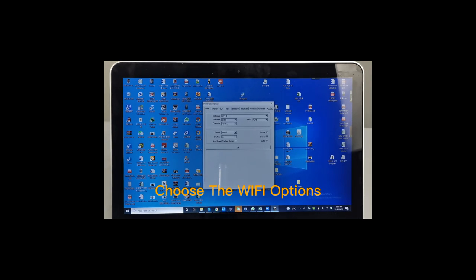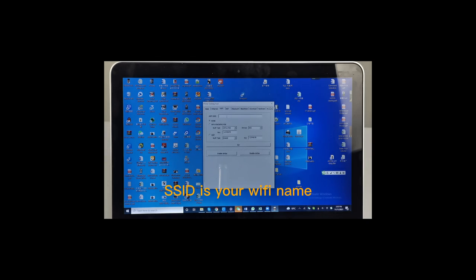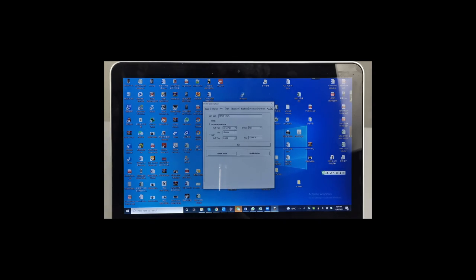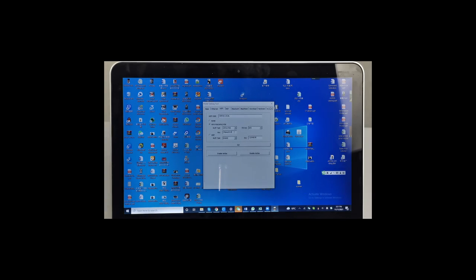Connect the WiFi and type the SSID name, and also set the password. After typing the password, connect the settings.